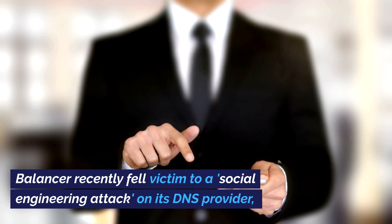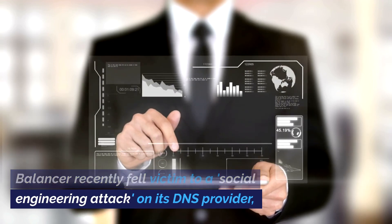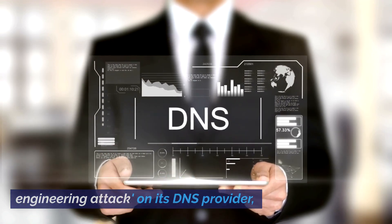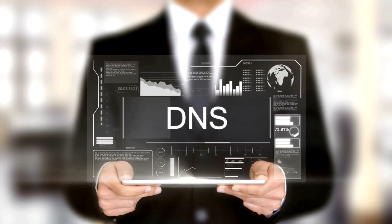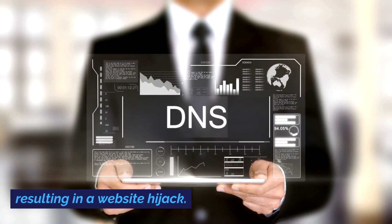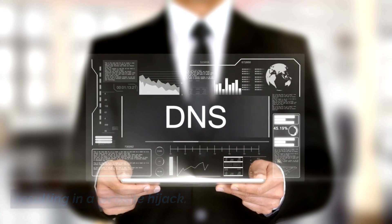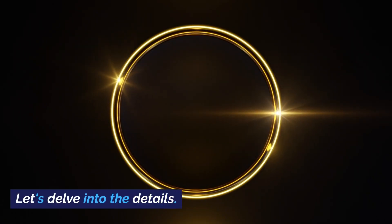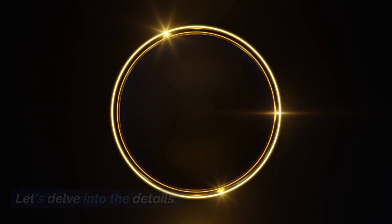Balancer recently fell victim to a social engineering attack on its DNS provider, resulting in a website hijack. Let's delve into the details.